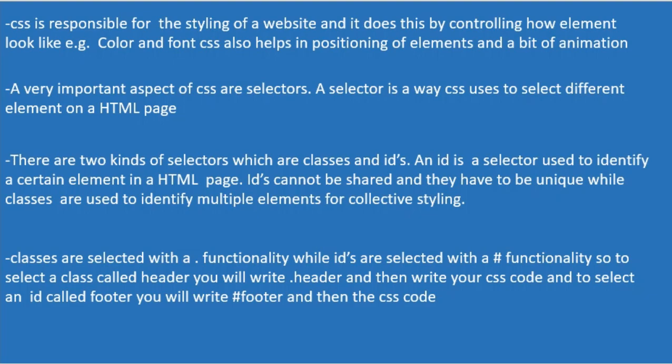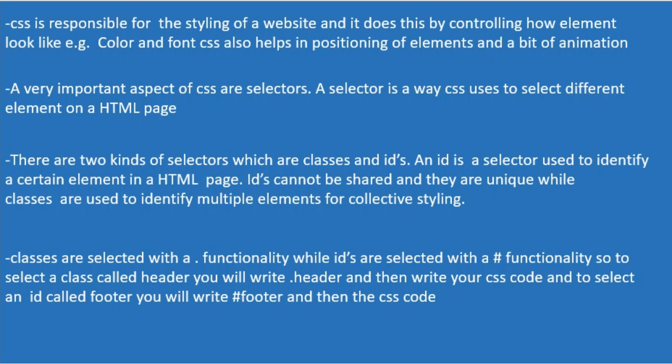A selector is a way CSS uses to select different elements on the HTML page. There are two kinds of selectors: classes and IDs. An ID is a selector used to identify certain elements in an HTML page. IDs cannot be shared and they are unique, while classes are used to identify multiple elements for collective styling.